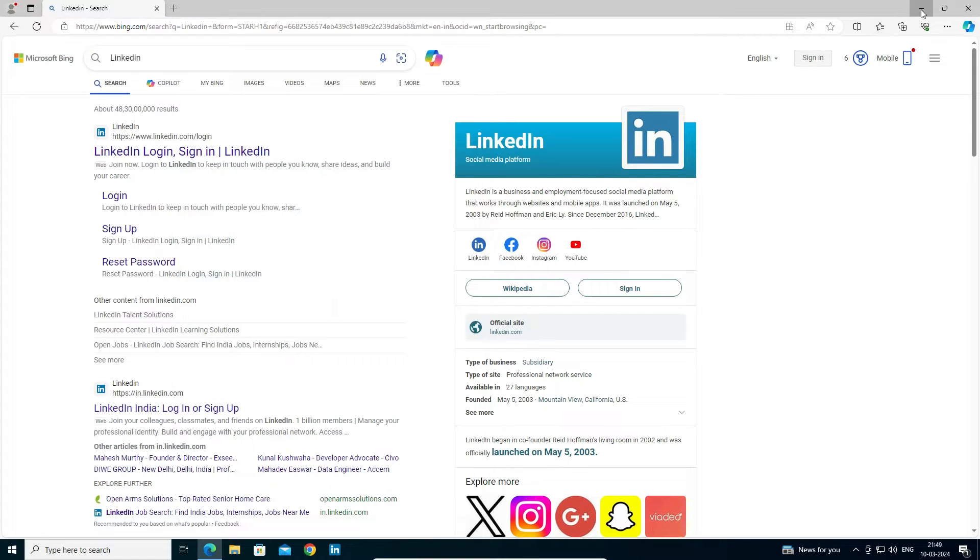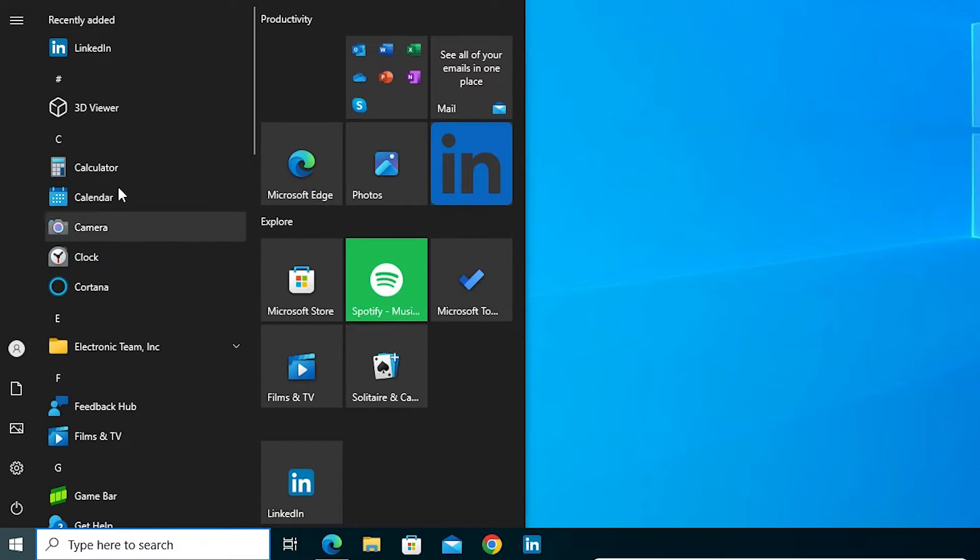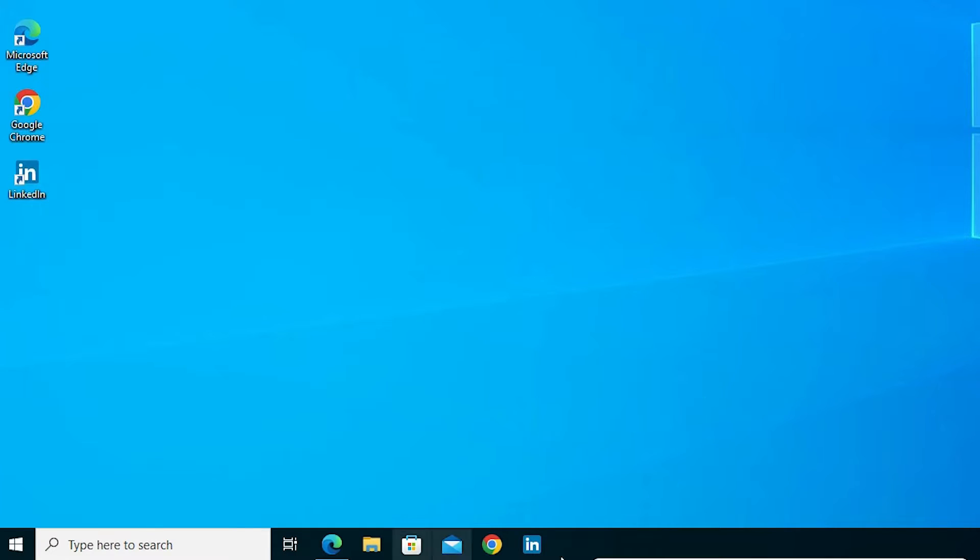Minimize it. On desktop we find LinkedIn shortcut. Also in the start menu we find LinkedIn shortcut. On our taskbar we find LinkedIn shortcut.